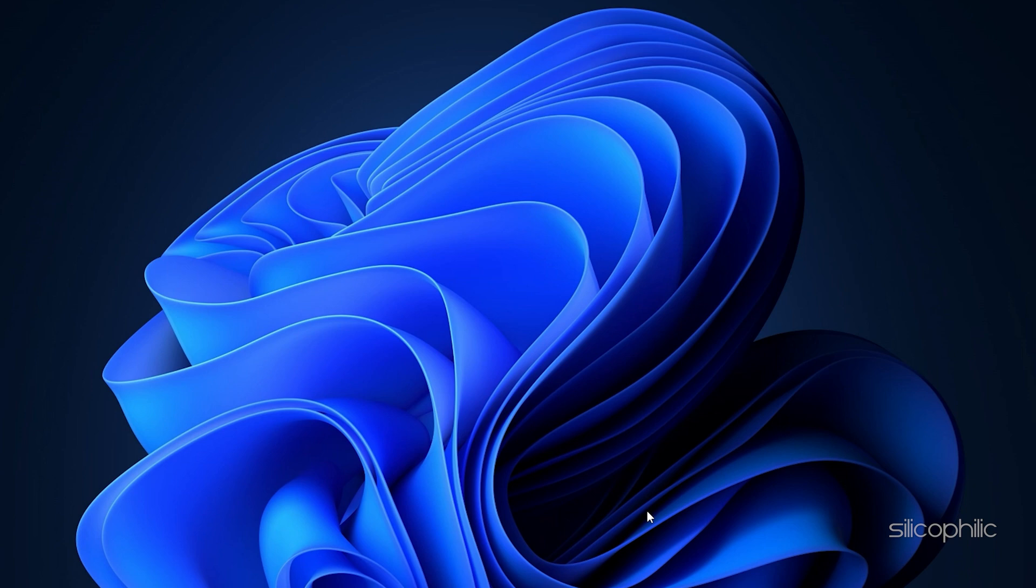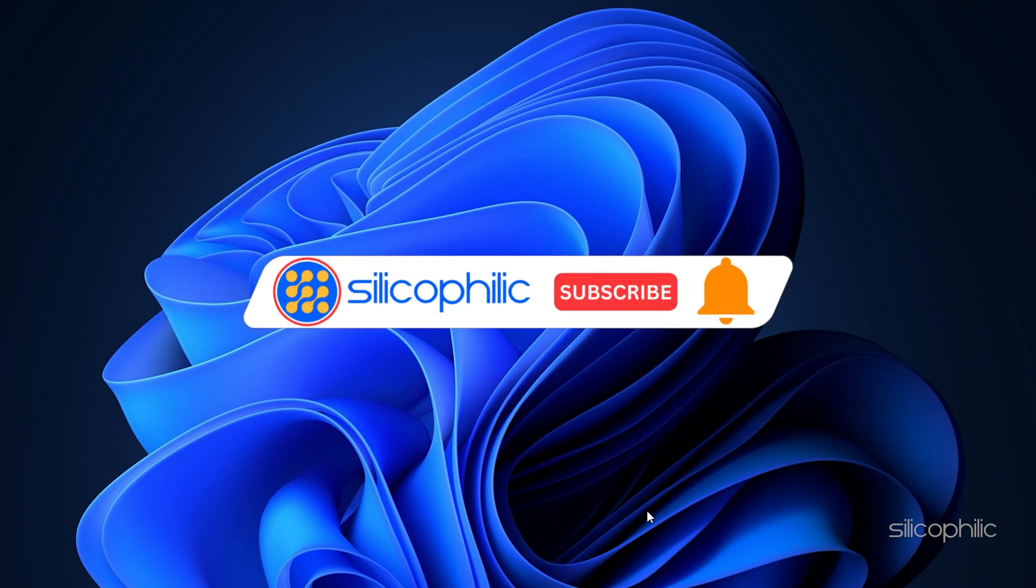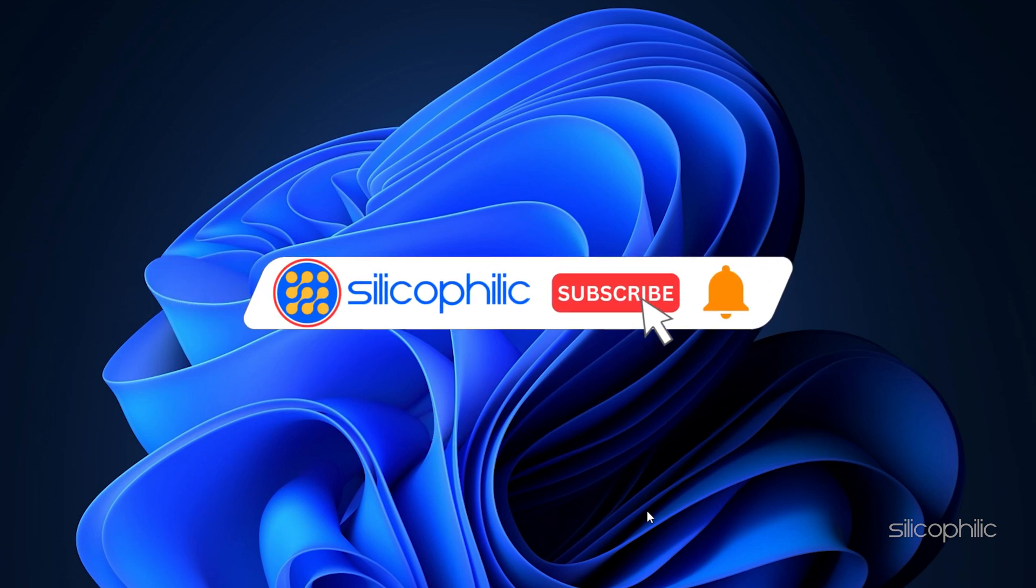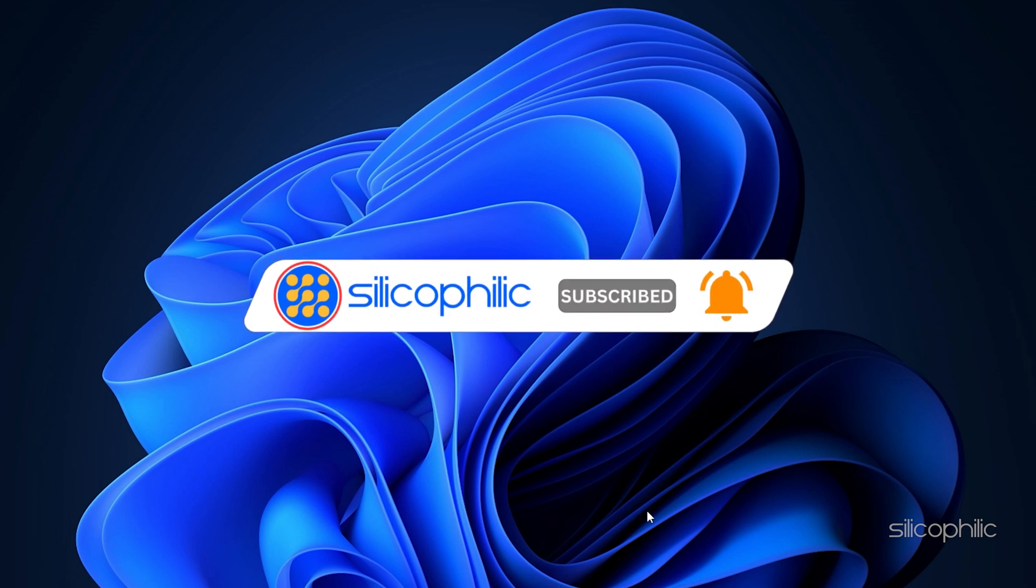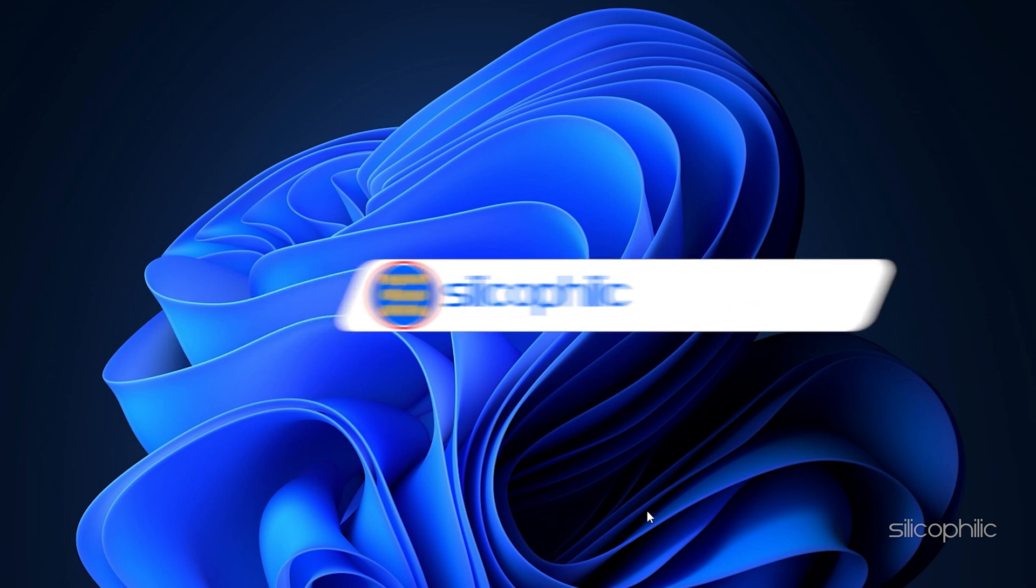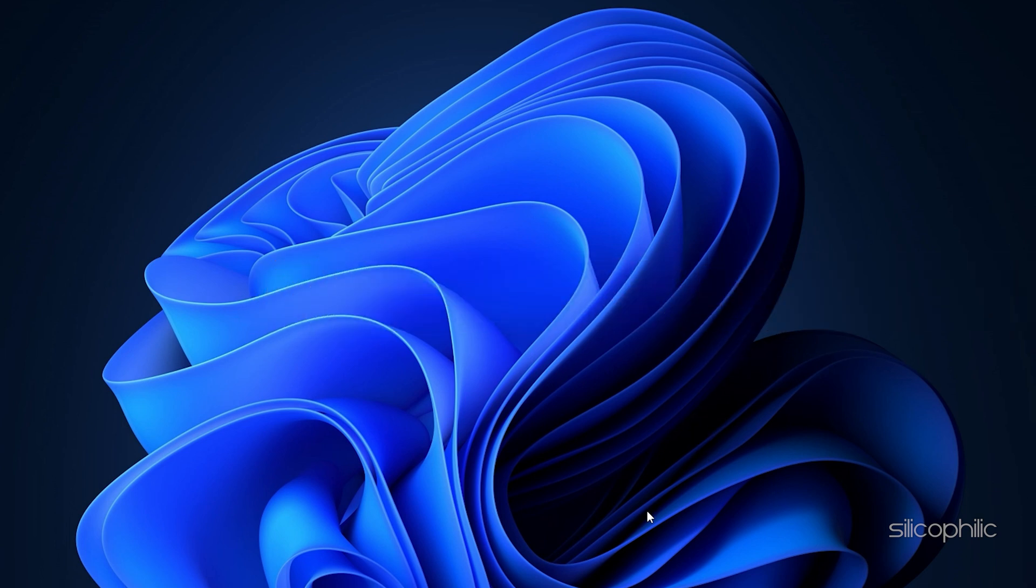Before we move forward, do us a favor by subscribing to our channel and liking this video. It's free and helps us a lot. We do tons of research trying to find the working solution for you. This way you can stay connected with us and get quick help with your future tech issues. Now let's get started.